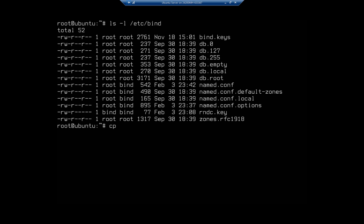Now I want to leave db.local here so I'm going to do a cp rather than a move because I may need this db.local again later on. So it's going to be cp /etc/bind/db.local and I'm going to copy it to /etc/bind and then I'm going to specify the name of the file I just told it I was going to use, net.dalton.local.